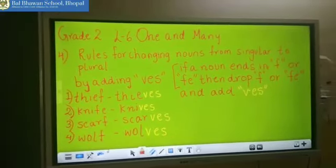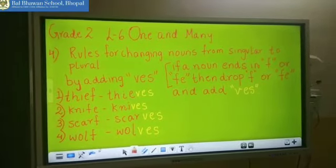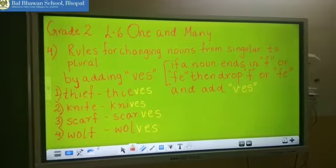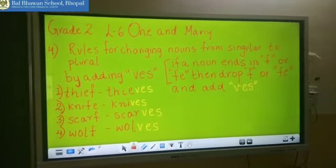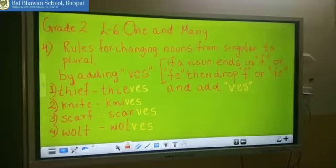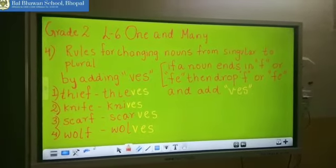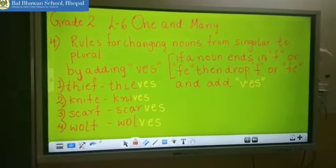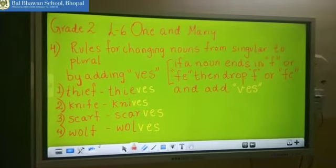Now have a look at the last rule of changing a noun from singular to plural. If a noun ends in F or FE, then you have to drop the F or FE and you have to add VES.